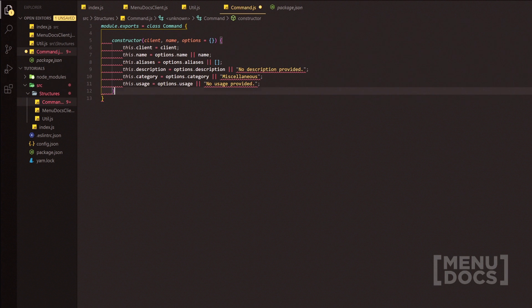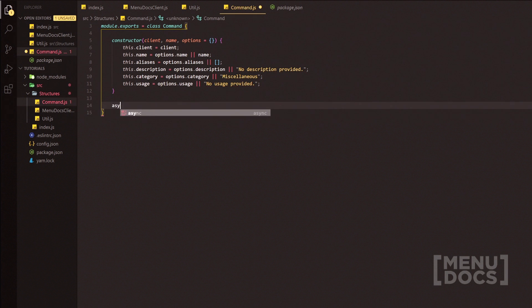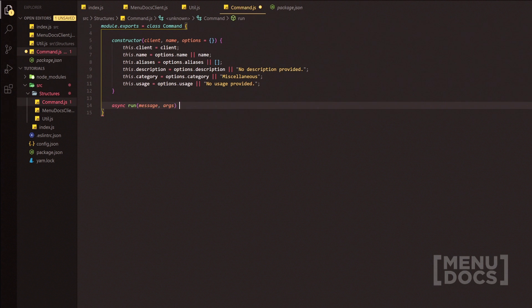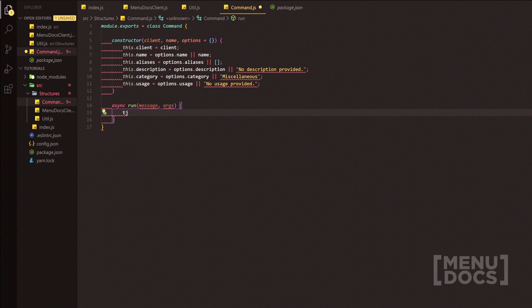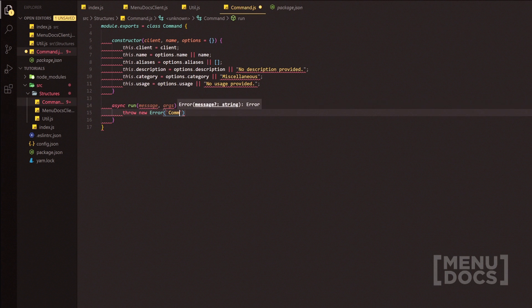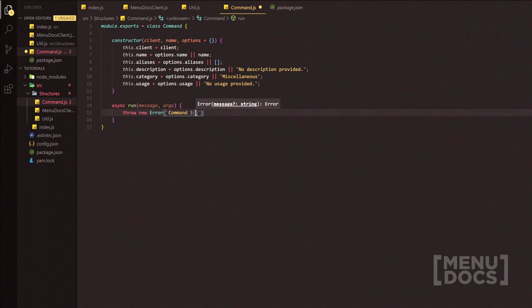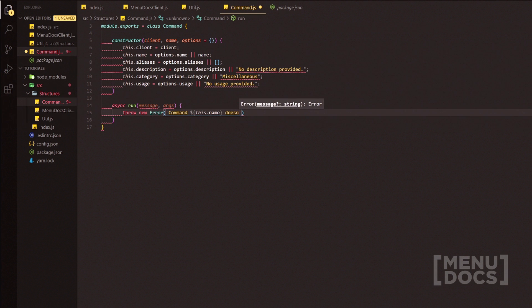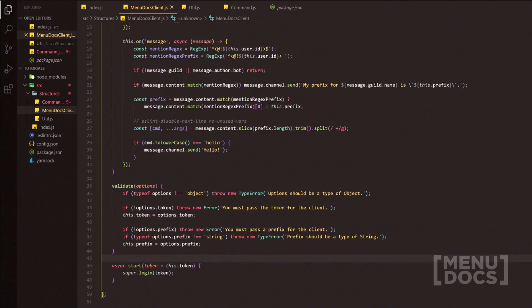After the constructor, we add an async run method with parameters message and args. Inside, we throw a new Error: 'this.name doesn't provide a run method'. This is the default class — if a subcommand doesn't override run, it will throw this error.